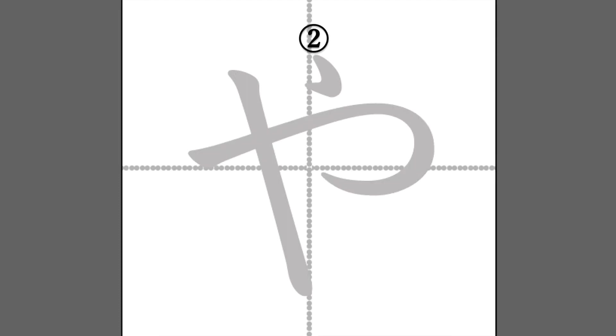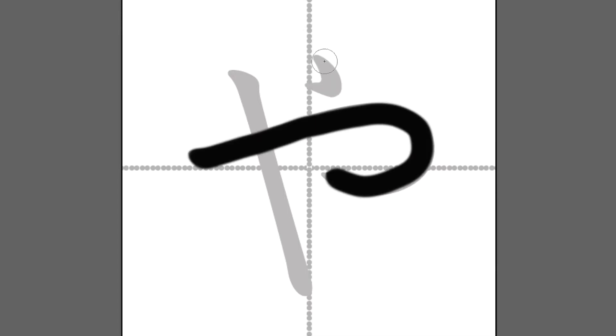The second stroke is this one. It ends with a jump, like this.